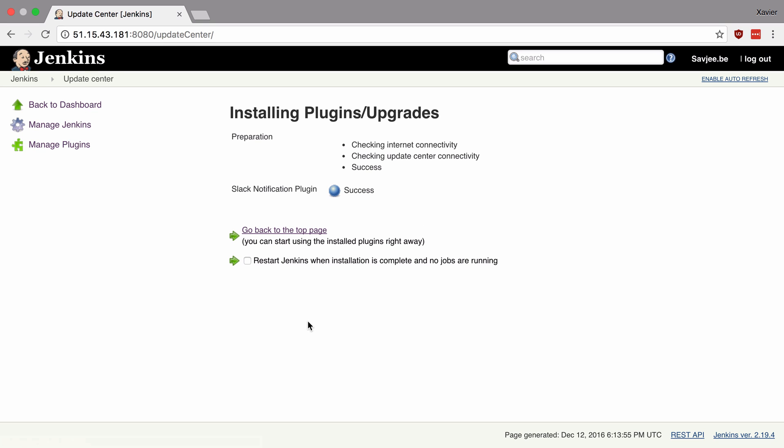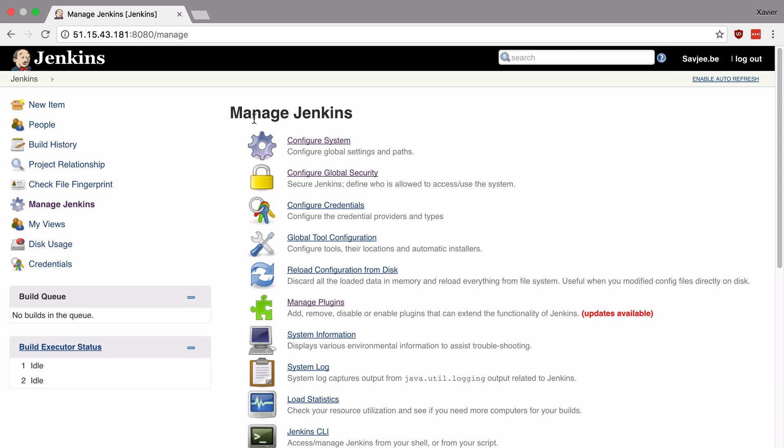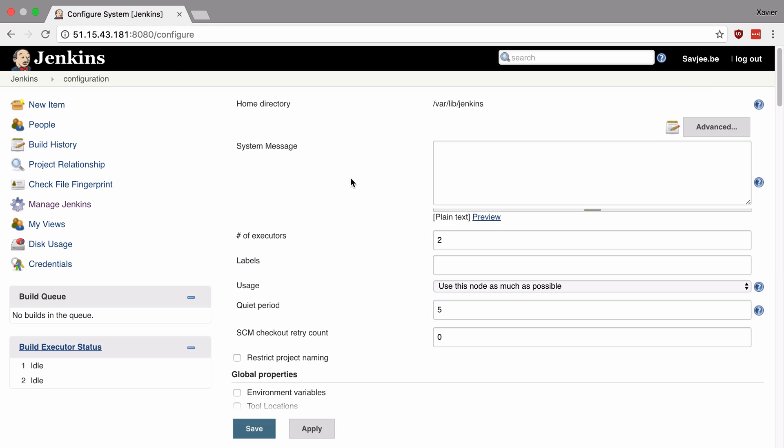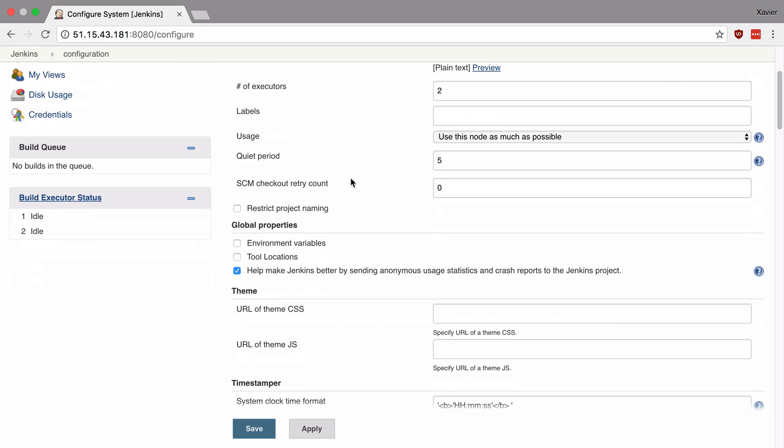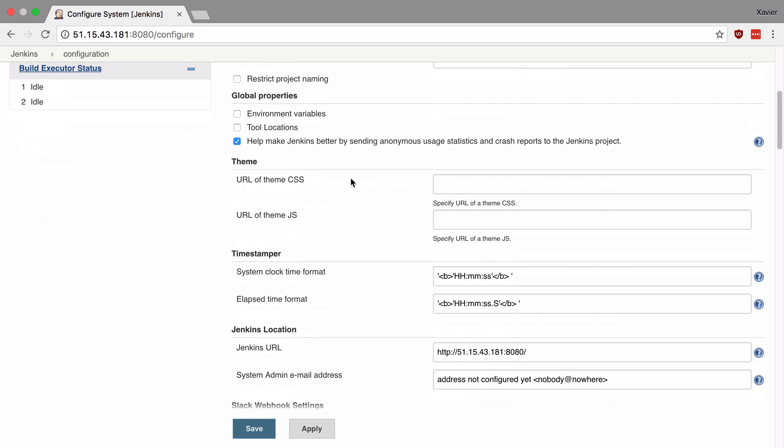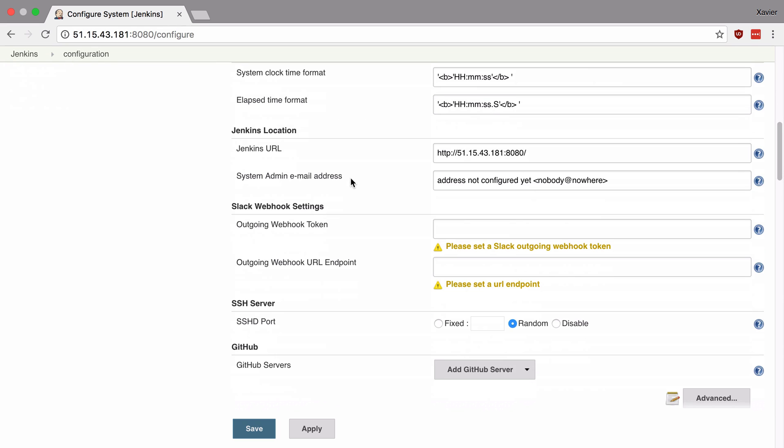So that's it. The Slack plugin has been installed into our Jenkins installation and if I now go to manage Jenkins and configure system you will see that there are now two Slack sections in our settings page. So I'm going to scroll down and here is the first one.